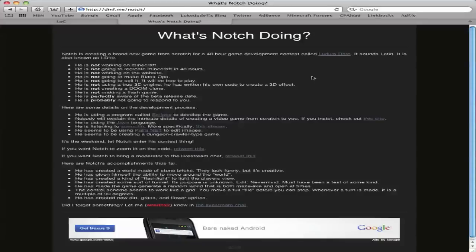Hey guys, Luptd5 here. Today I'm going to be showing you the game that Notch is making for Ludum Dare, which is a 48 hour programming competition.